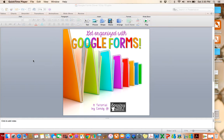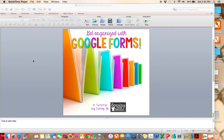Hi there, it's Sandy from Soaring Through Second, and I'm going to share with you today how to get organized, or get yourself a little more organized, during back-to-school time using Google Forms.